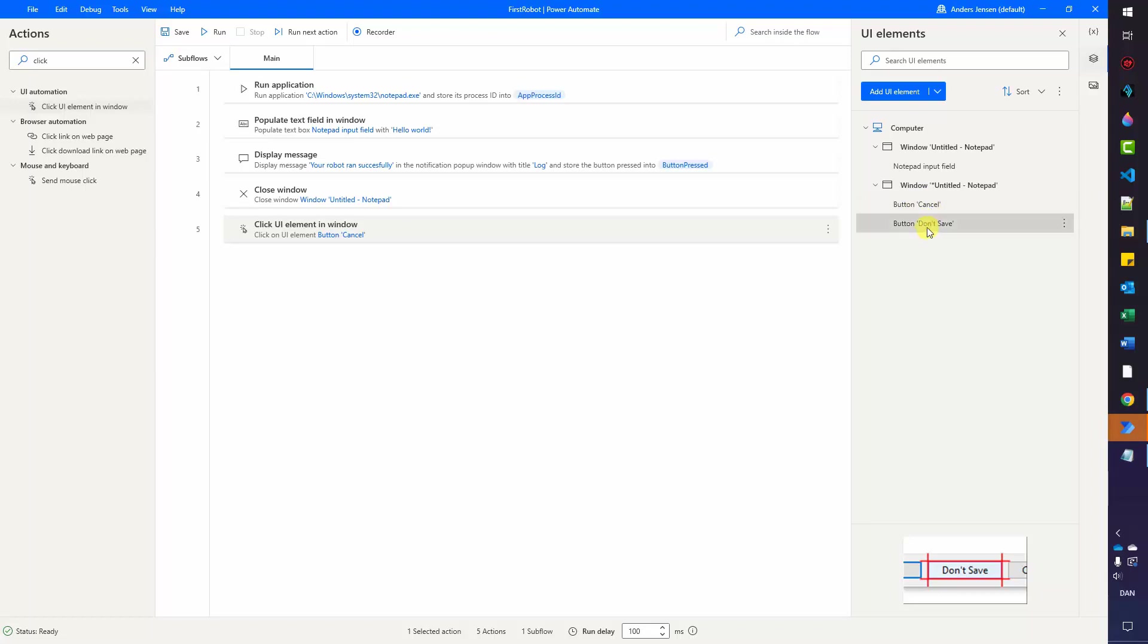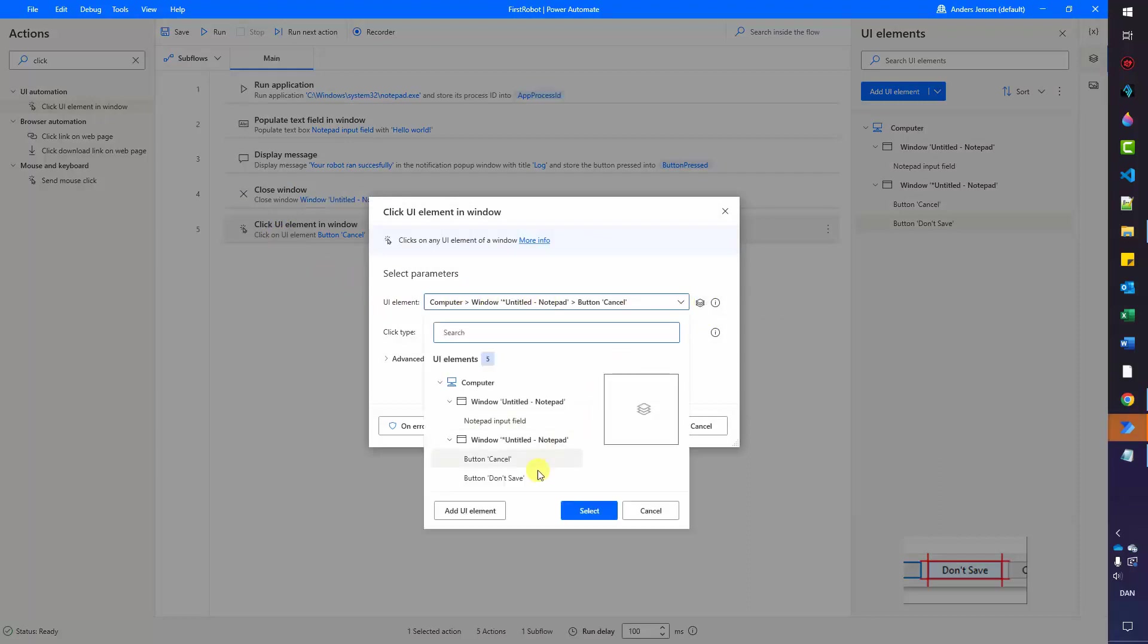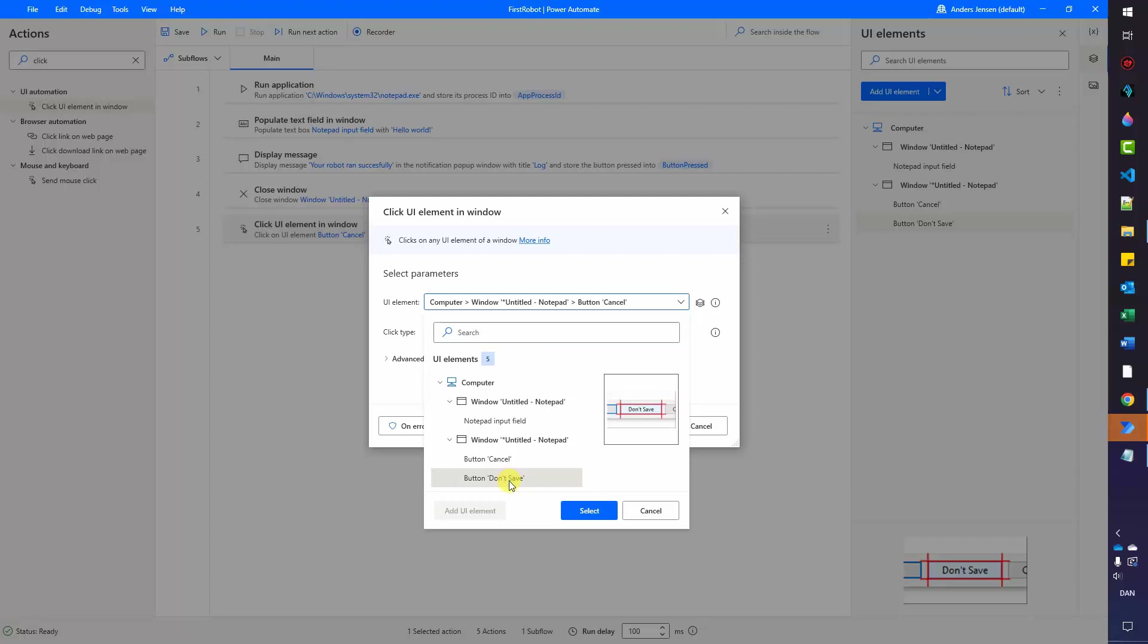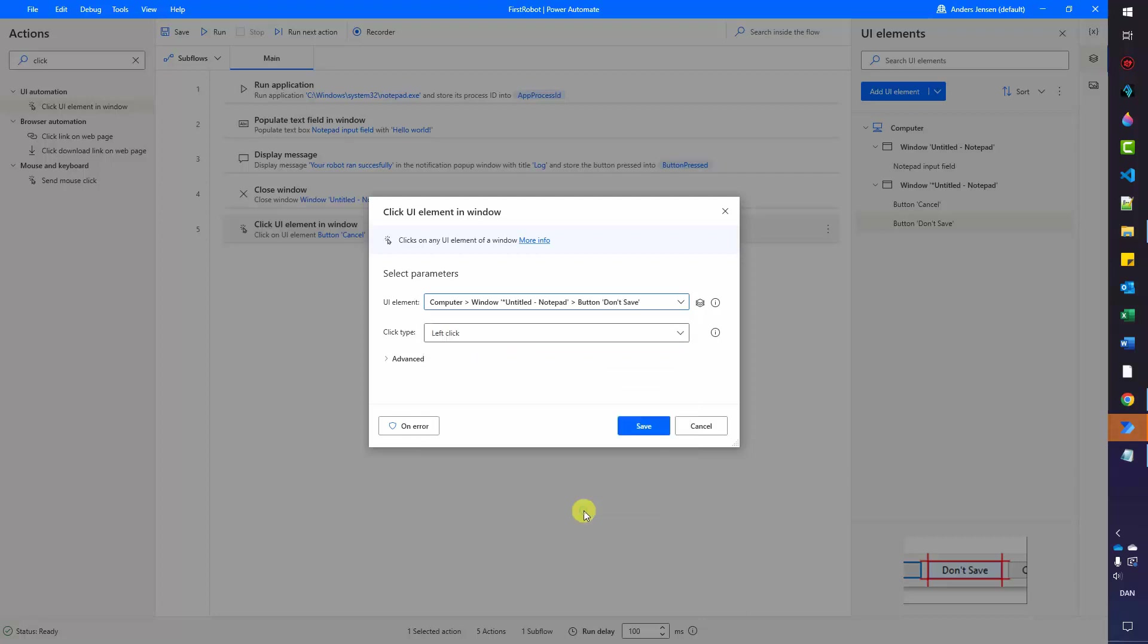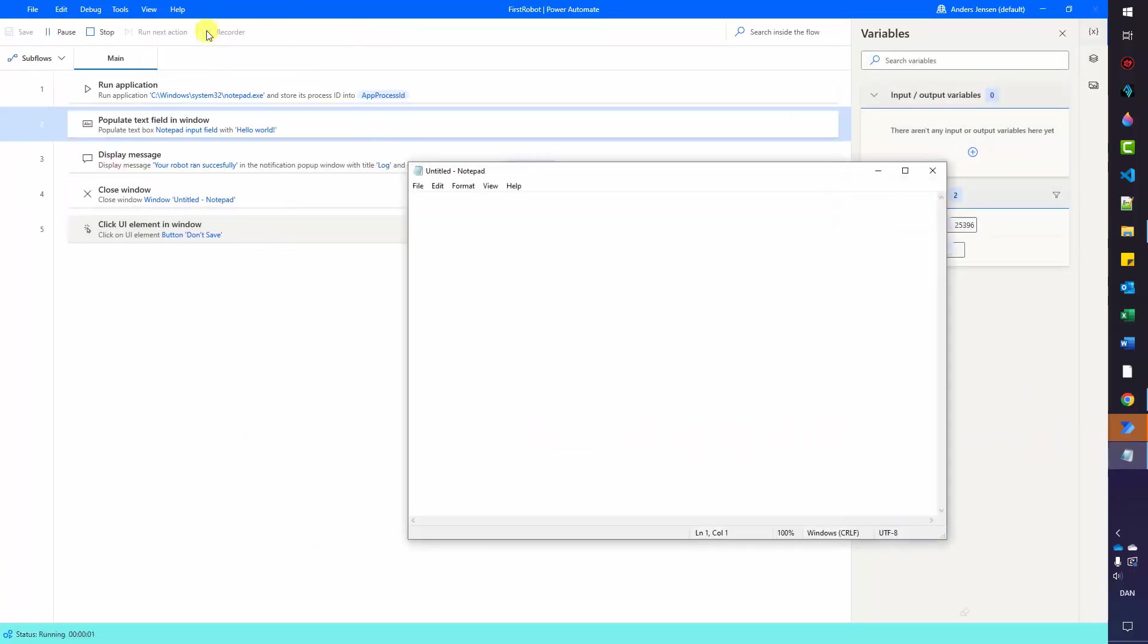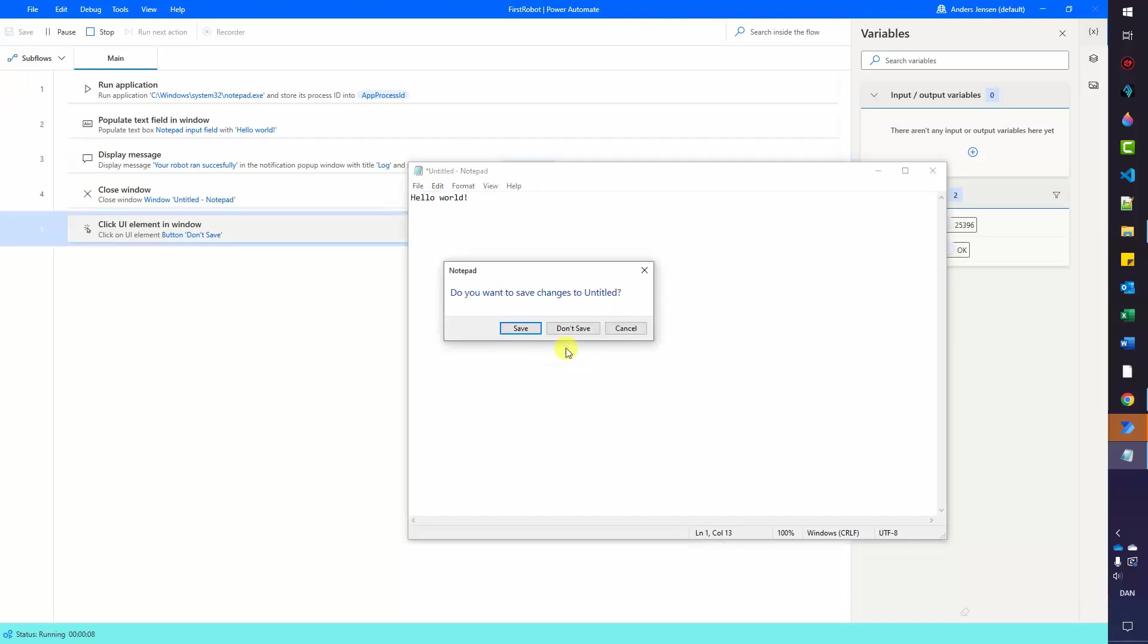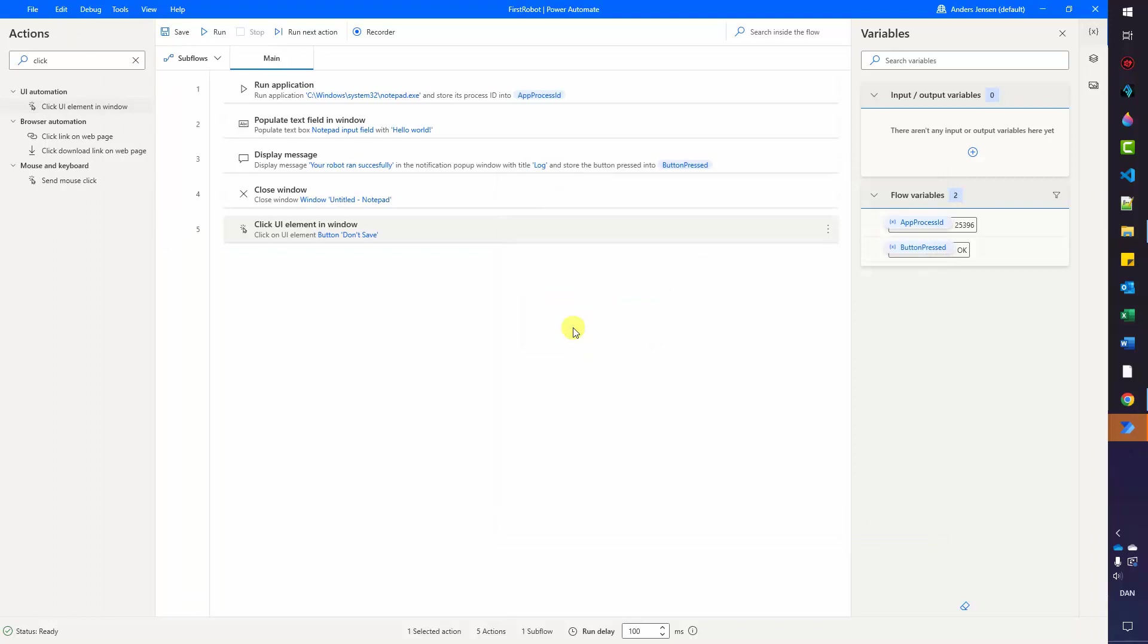Now we want to change the button. We want to change it from cancel to don't save. I need to move inside my activity here. And in the UI element, click the drop down here. Here we can change it to don't save. Do that and then click select. Click save. We have our workflow. Let me close down the notepad again and try to run it this time. We are running it. We are populating the text field in a little while here. Our log message. Then we will close the window. We will click don't save. And our robot ran successfully. Well done. We have covered a lot. And you are ready for the next lesson, which is on the screen.